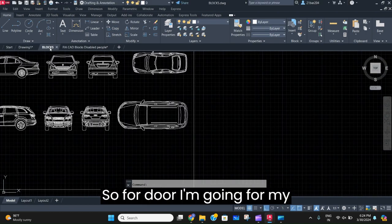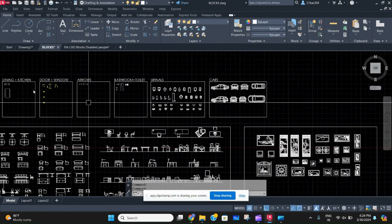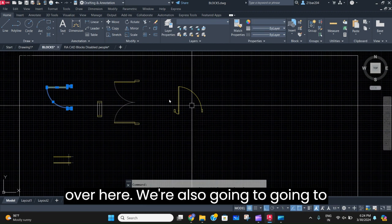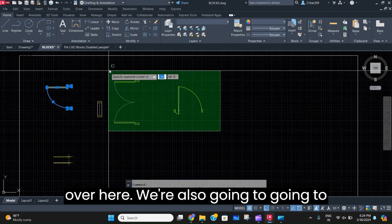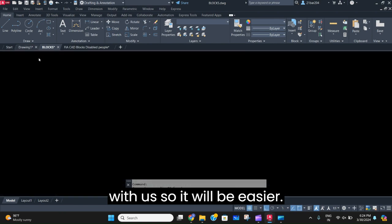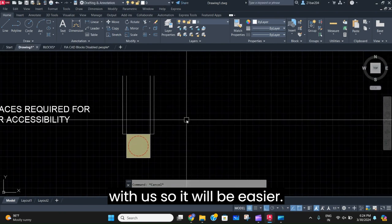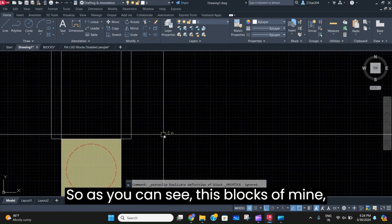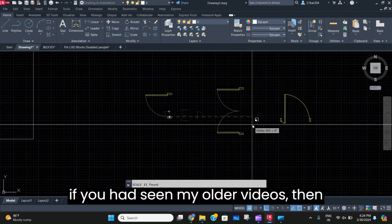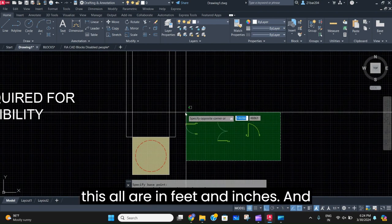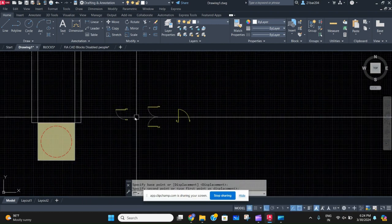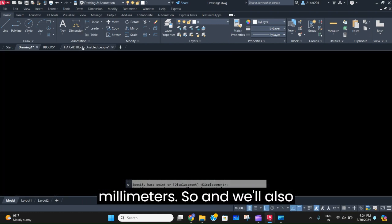Here we're going to have a door, so I'm going to my regular blocks. We'll take this along too so it will be easier. As you can see, these blocks of mine — if you've seen my older videos — are all in feet and inches, but right now we are working in millimeters.